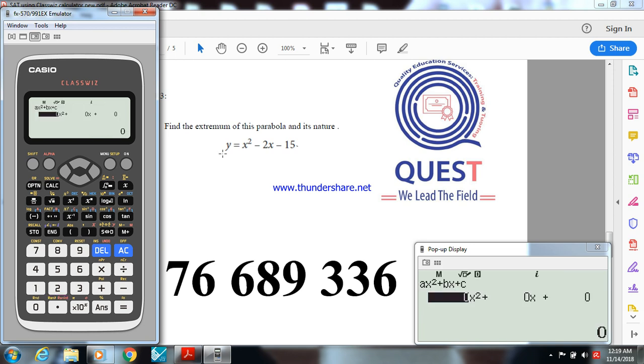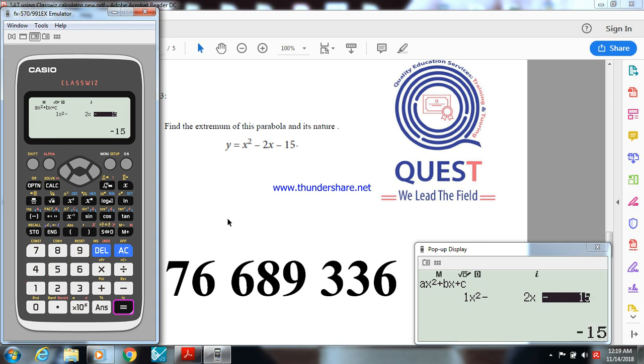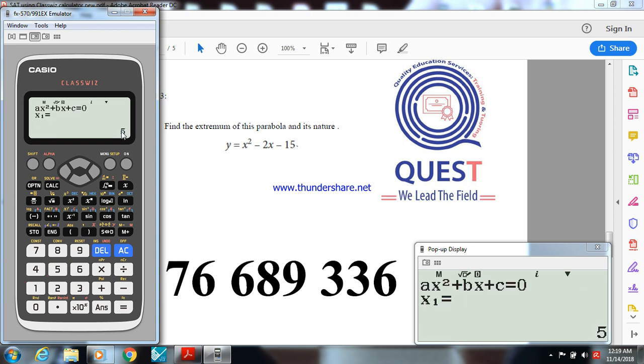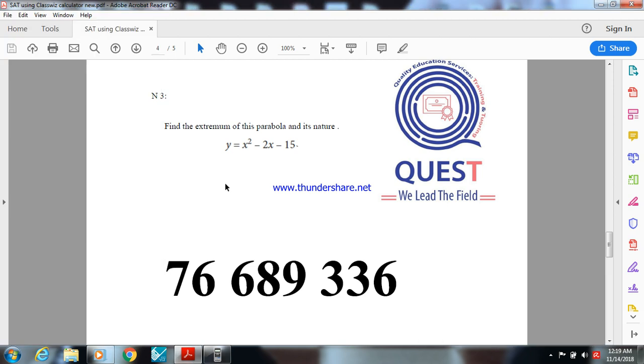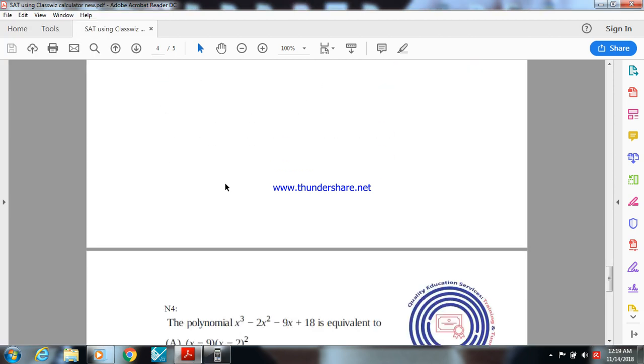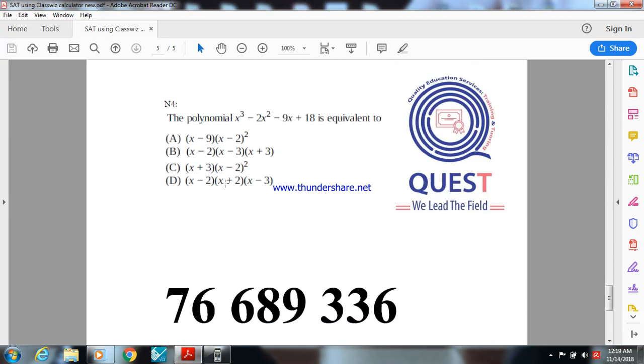Put 1, negative 2, negative 15. This one is the root, the x-intercept, this one is the other x-intercept. If you continue by putting equal, you get the minimum. So the nature of the extremum is a minimum, this one is the abscissa of the minimum and this one is the ordinate of the minimum.